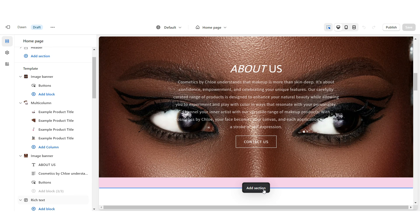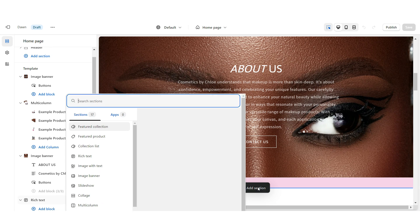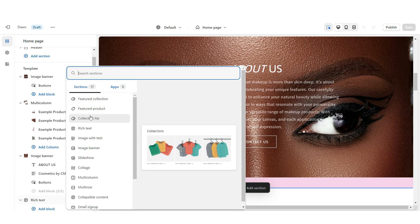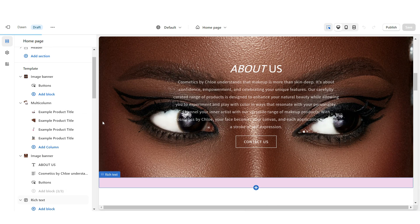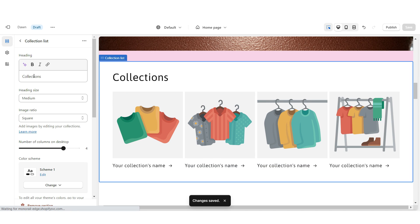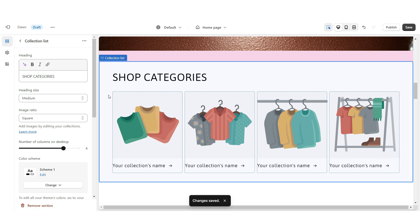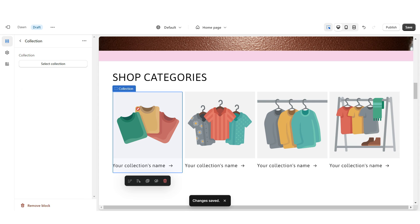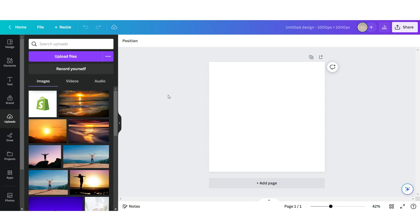Next I'm going to show you how I added the collection list. I'm going to click Add Section and then apply a Collection List. I'm going to increase the number of columns to 4. Right under Heading you can title this section, and then when you click on a collection you'll be able to select which collection you would like to feature.